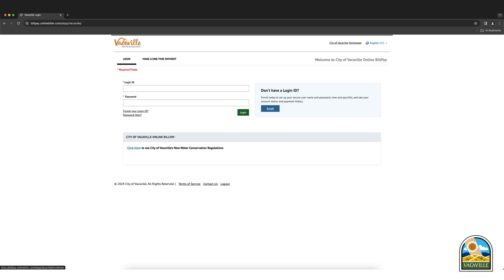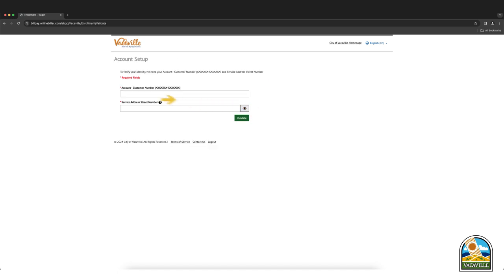If you are new to online bill pay, select enroll. Enter your account or customer number and numeric portion of your service address found on your billing statement. Then click validate to continue.